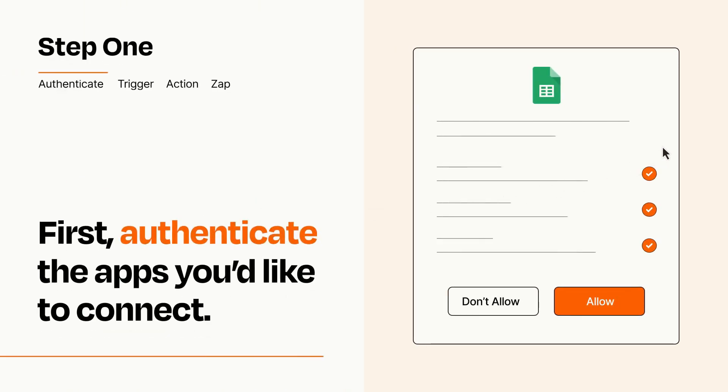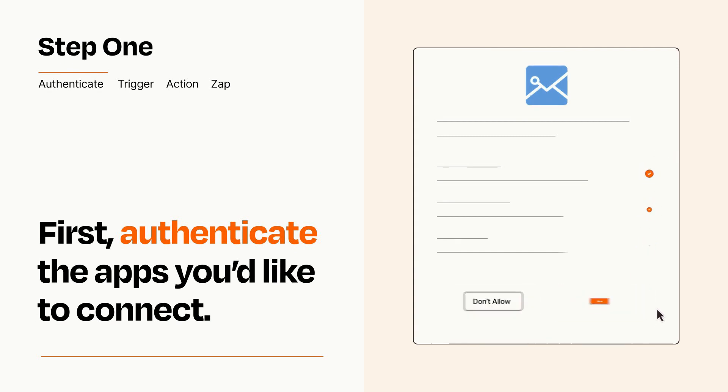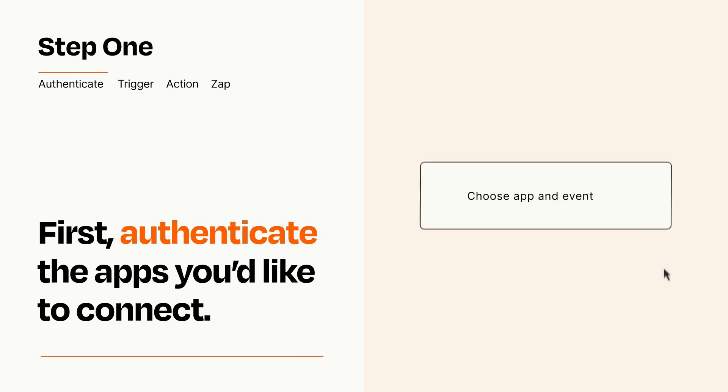To get started, you'll just need to authenticate your apps, which takes just a few seconds. Zapier meets industry standards for encryption when connecting with each of your apps.